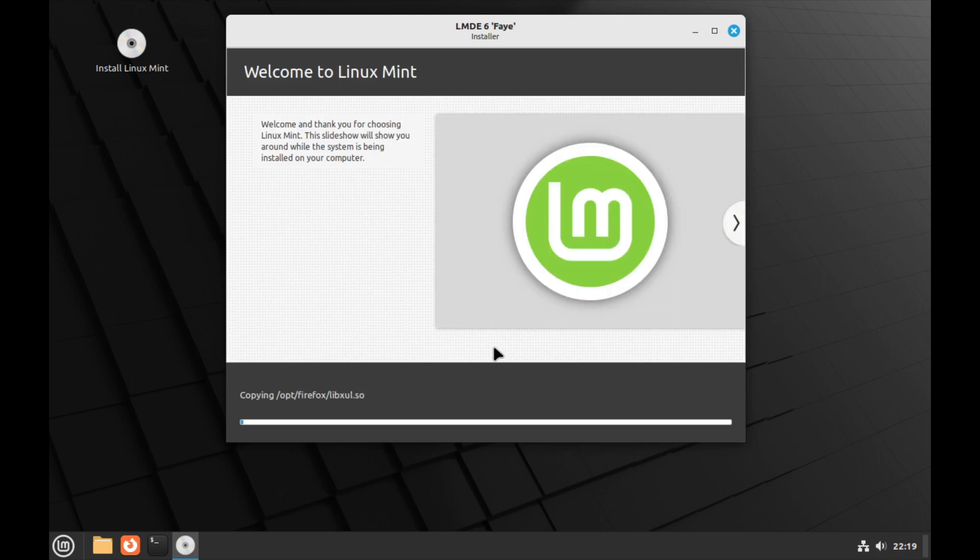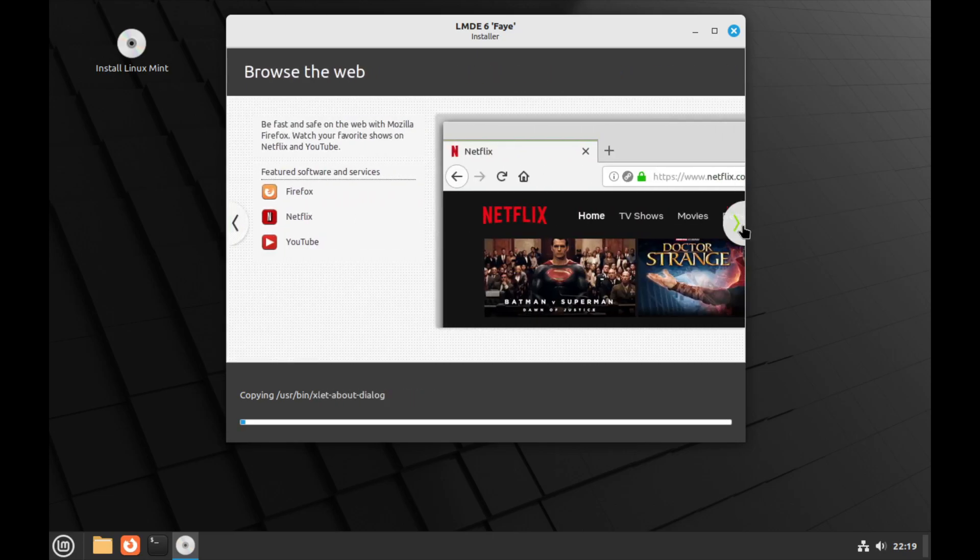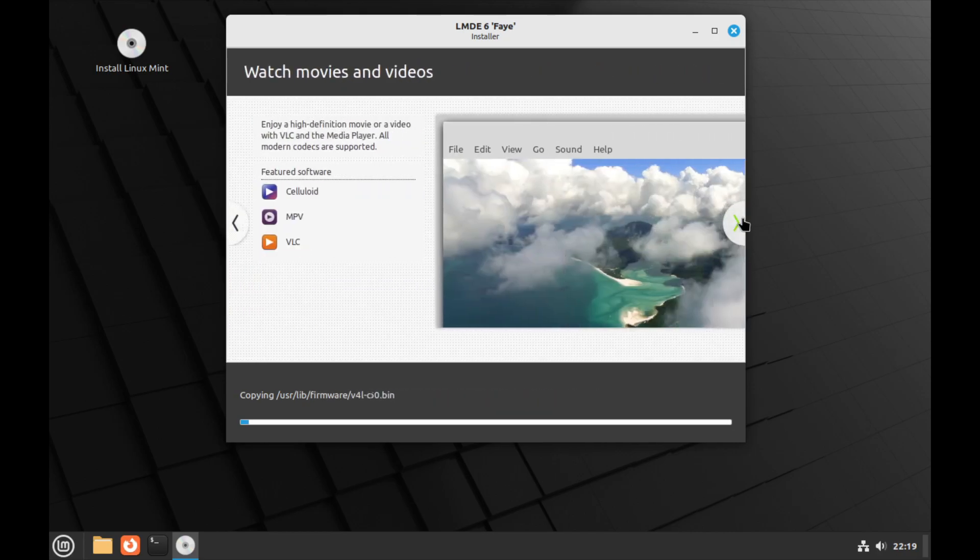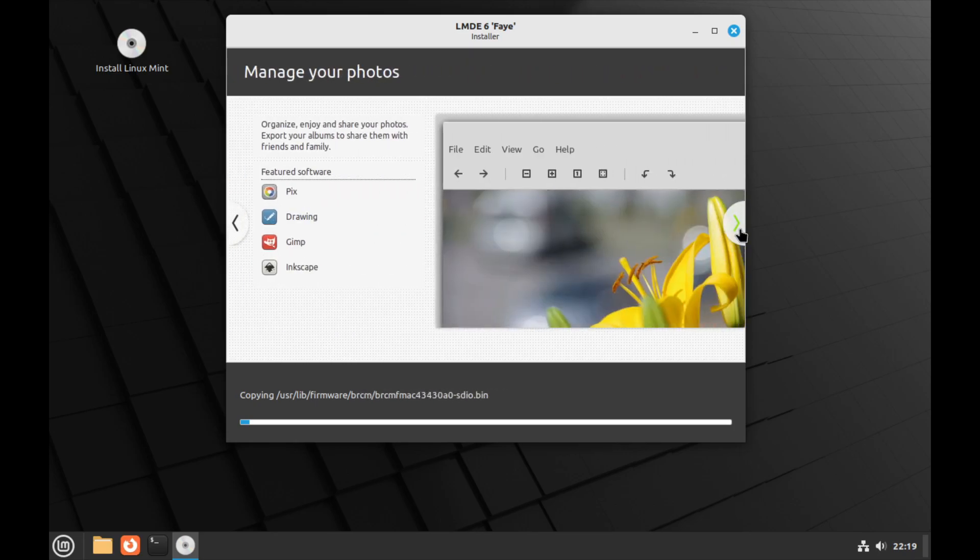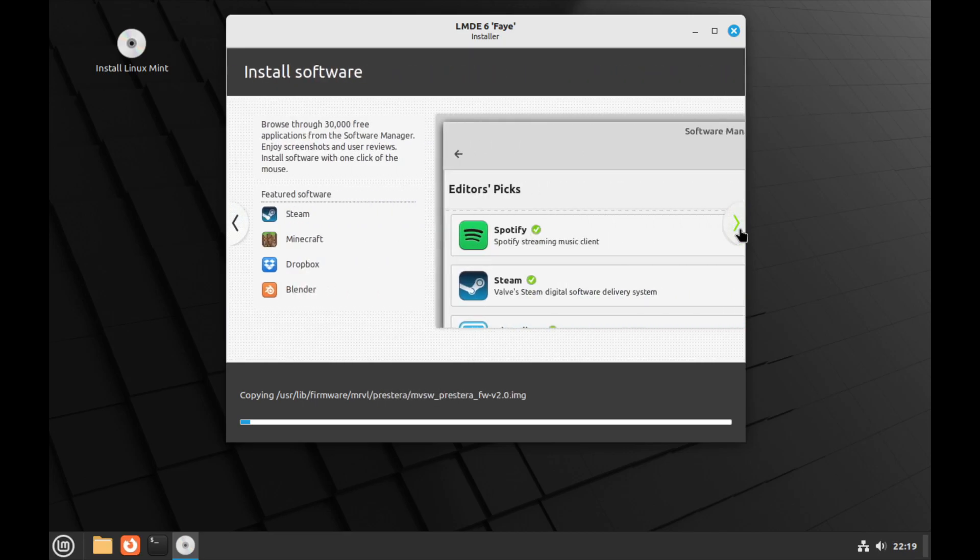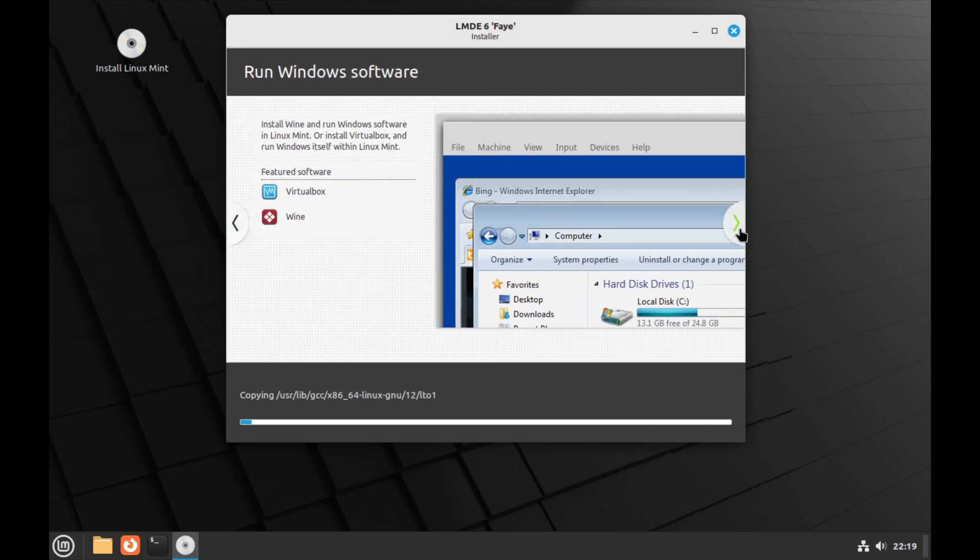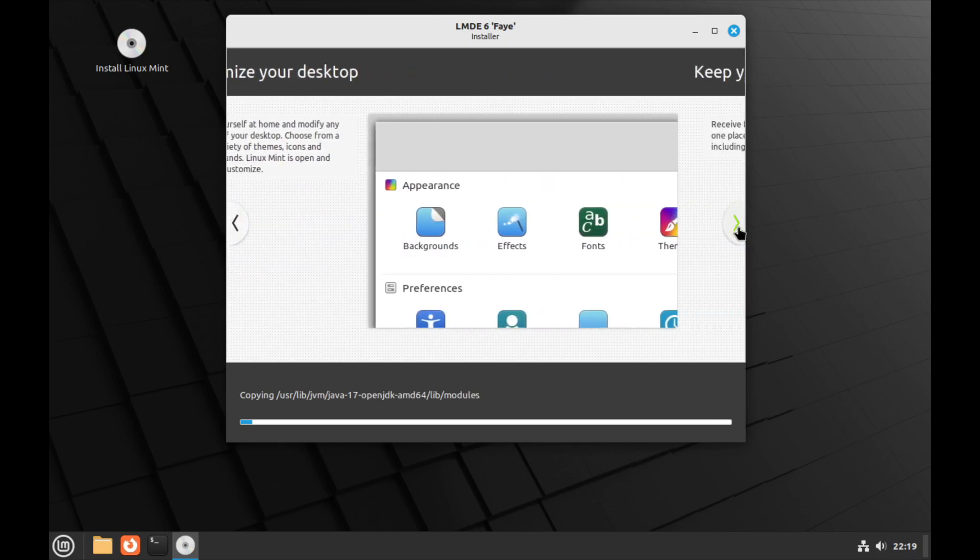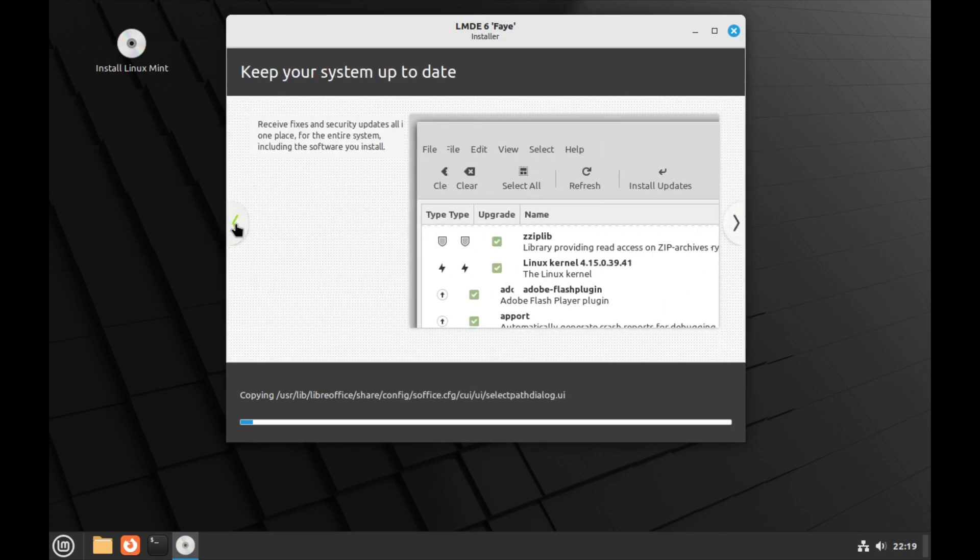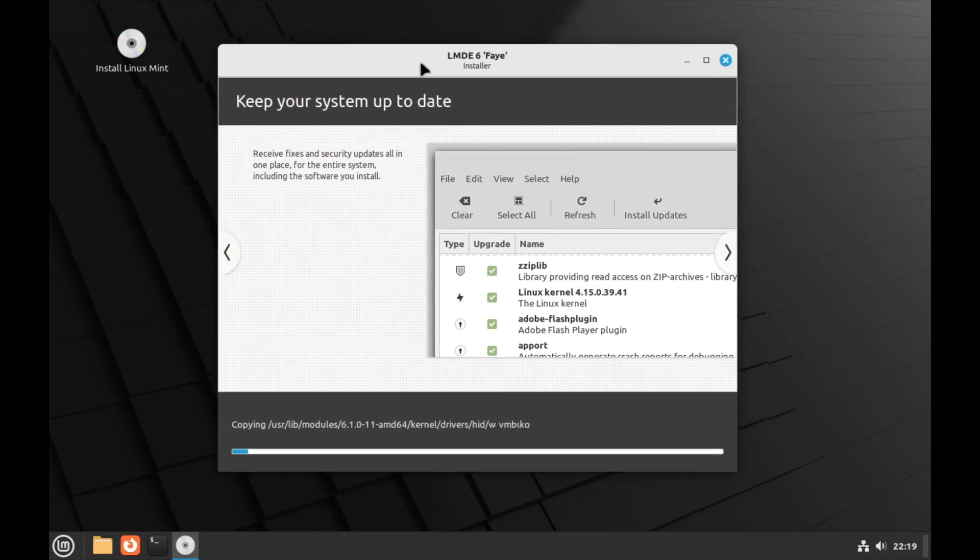Anyone that's used Linux Mint before, even the non-Debian version, will be familiar with the slideshow. Basically talking about Netflix, the music apps, how to watch videos and movies, manage your photos, stay connected, productivity apps, installing software, running Windows software using VirtualBox and Wine, how to customize your desktop, how to keep it updated, and how to find help.